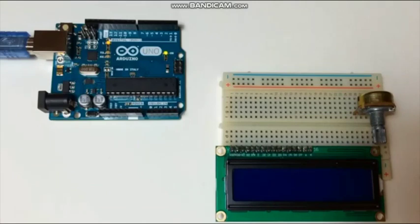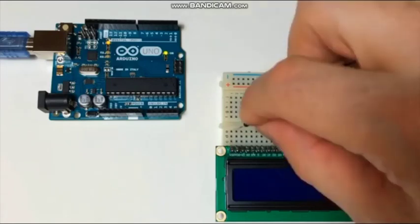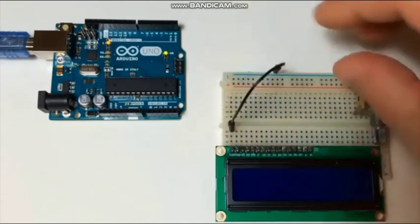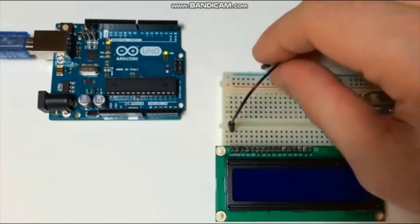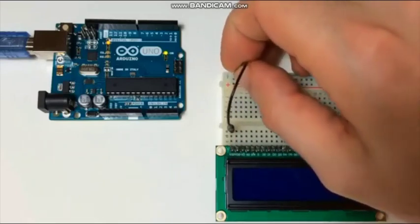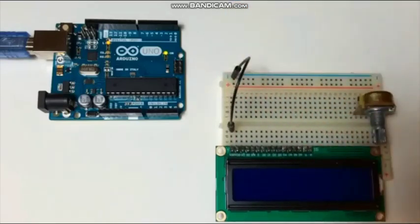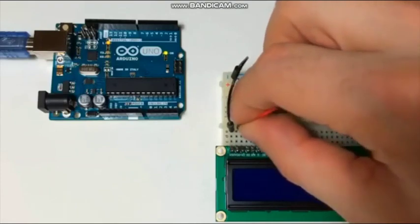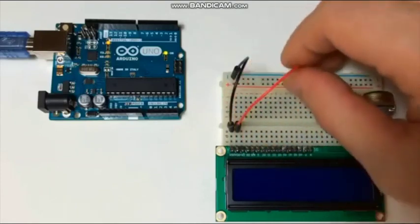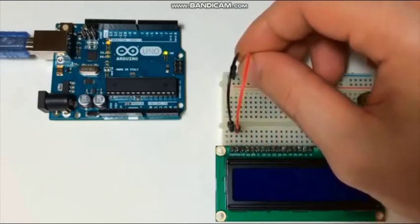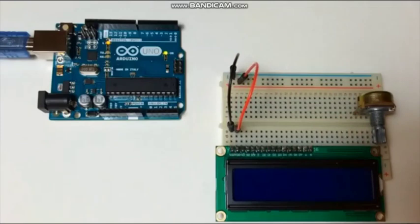Now we connect the wires with the Arduino as shown in the circuit diagram before. We connect the VSS of LCD with the ground of Arduino, and VCC is going to the 5V from the Arduino Uno.